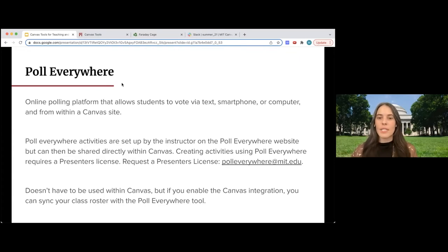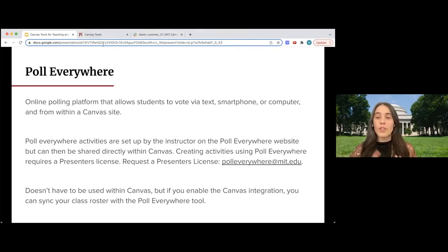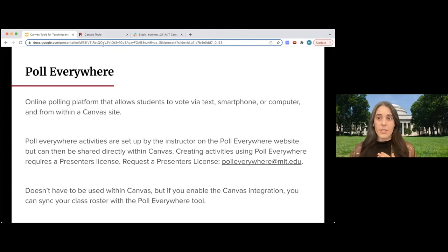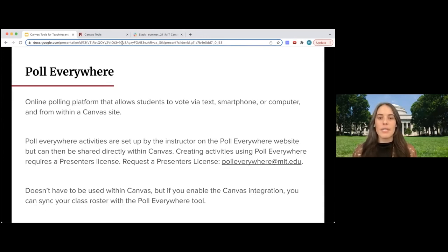The first step to using Poll Everywhere at MIT is to request a presenter's license, and you need to do that for each class you're teaching. Poll Everywhere does not have to be used within Canvas — it can be used as a standalone tool. But if you enable the Canvas integration, your class roster for your Canvas site will be automatically synced with Poll Everywhere, which makes it really easy to share polls with that particular group of students.